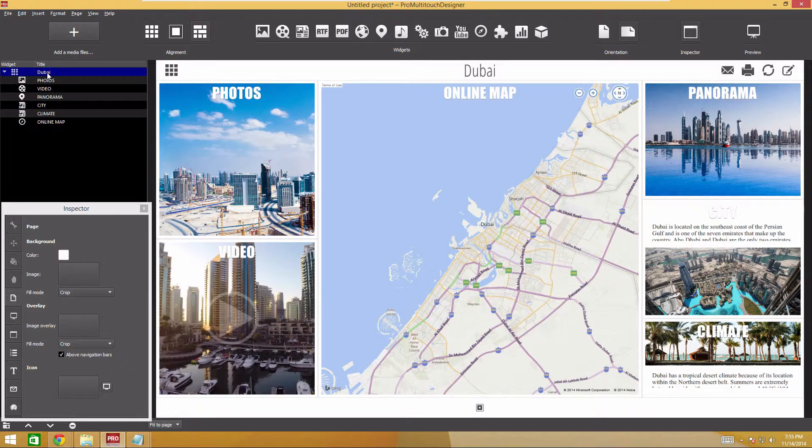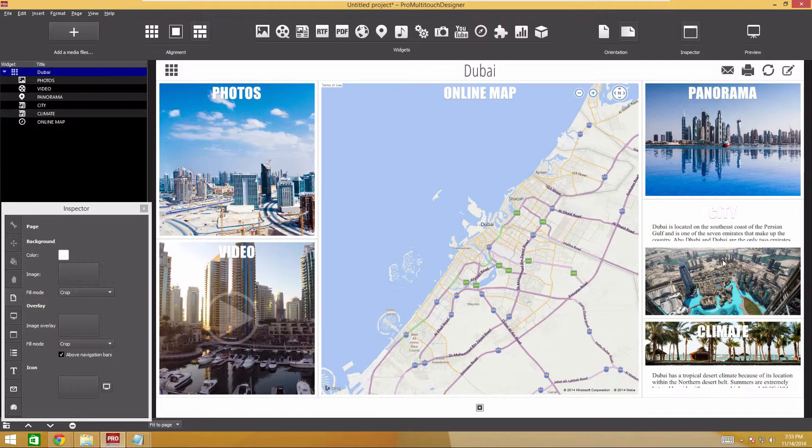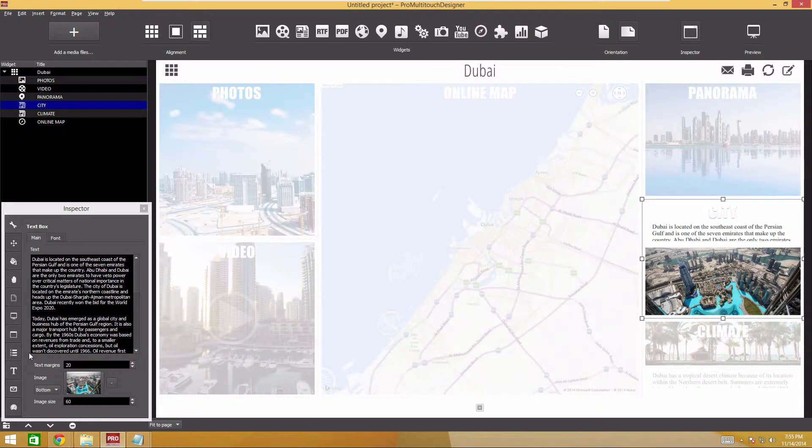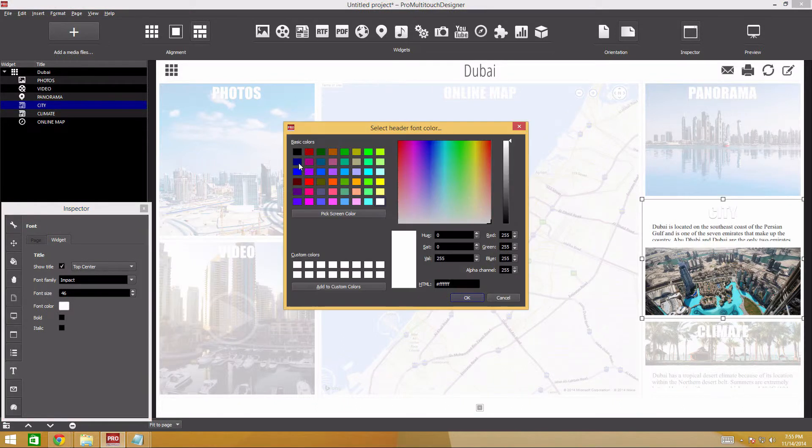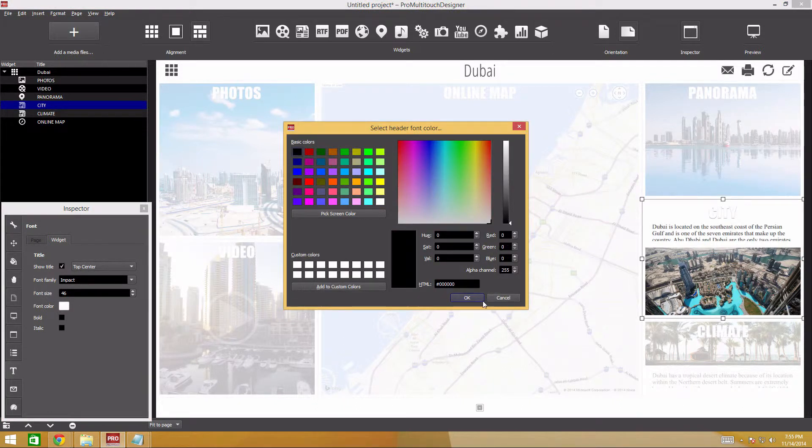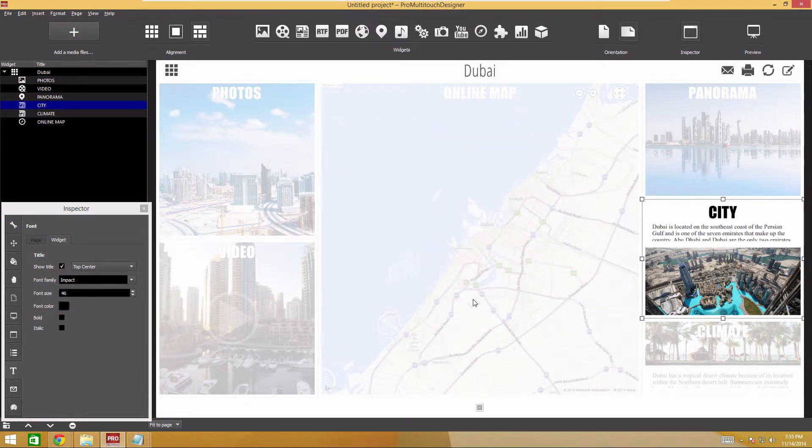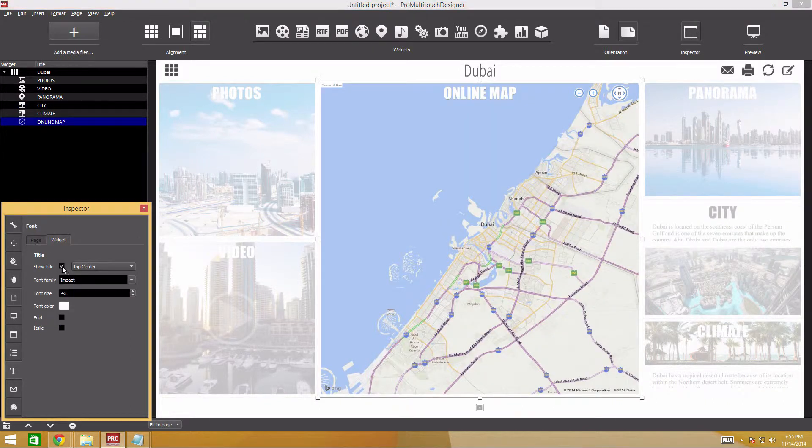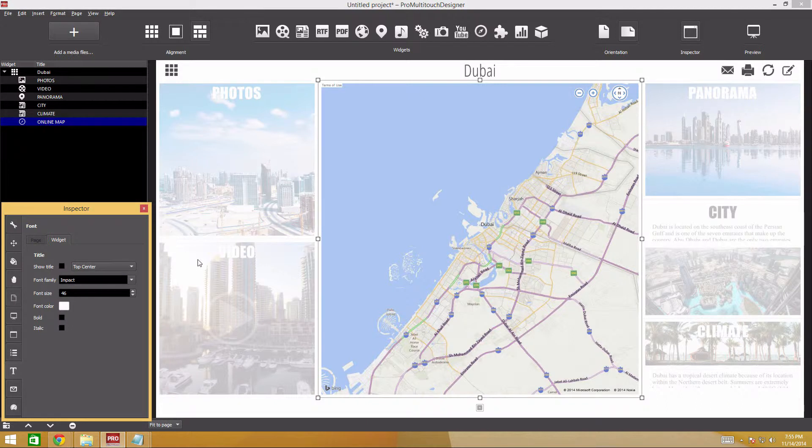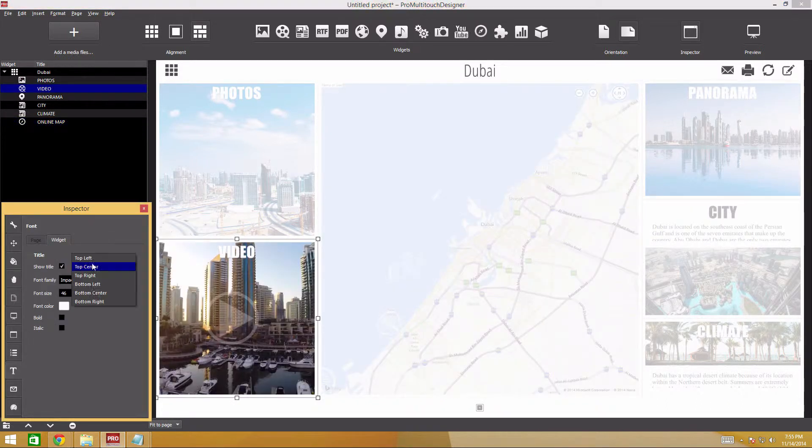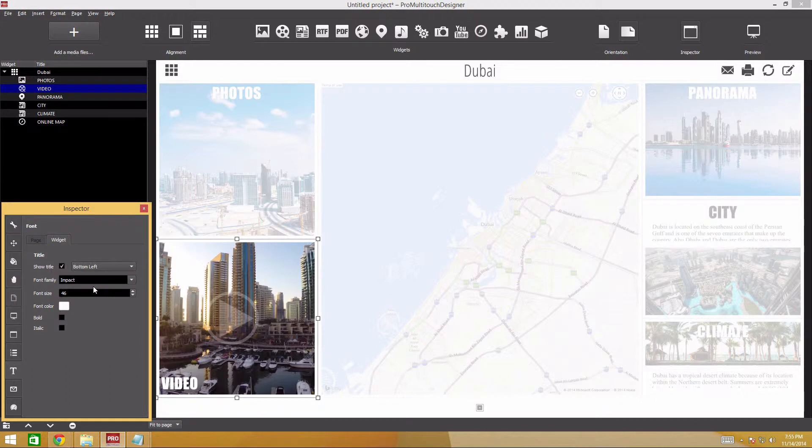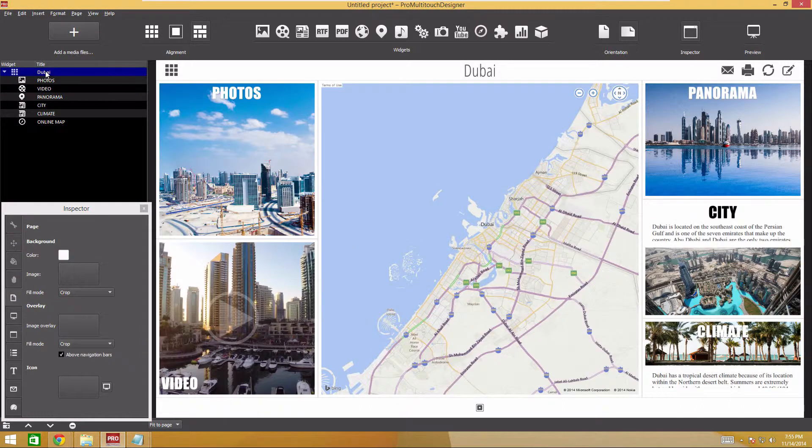Let's change the appearance in some widgets. I'll make the title black for the article about the city. I'll hide the online map title. I'll move the title for the video to the bottom left corner. Let's make the text larger.